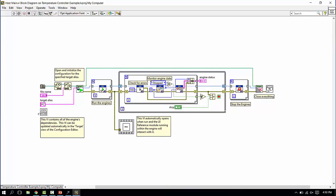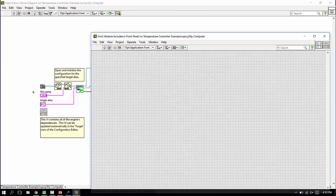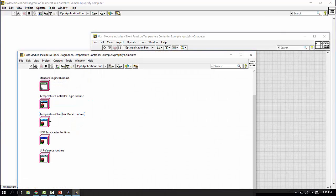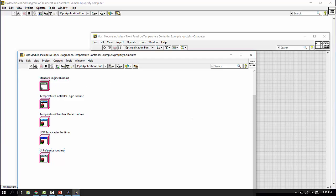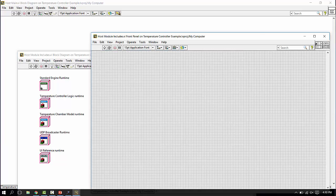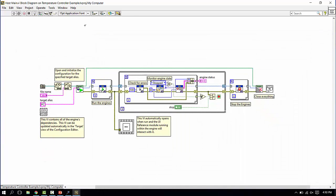We also have the static include module, the host module static includes. This is a generated file that contains a class constant of each of the different modules that's being used in our configuration.